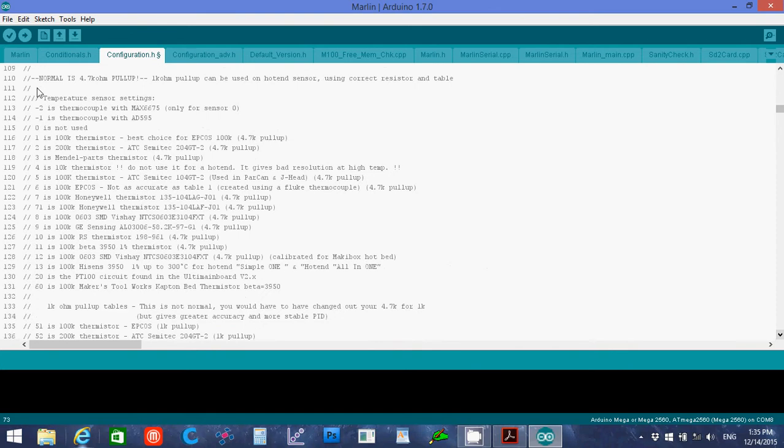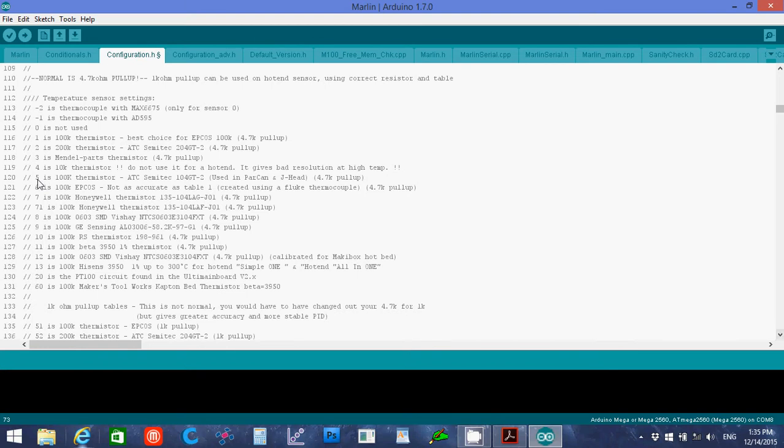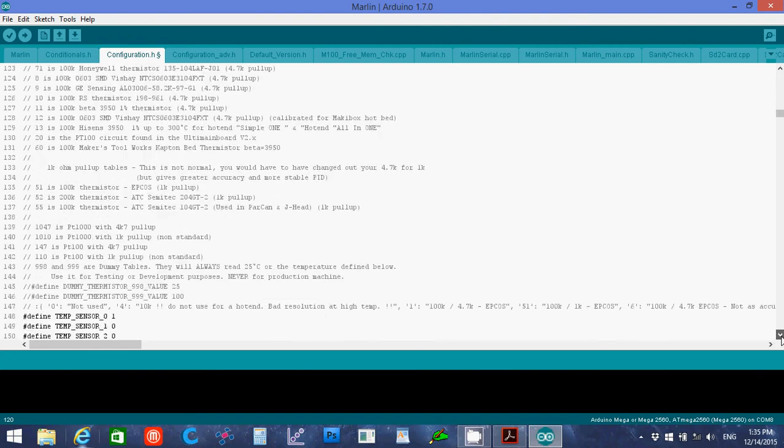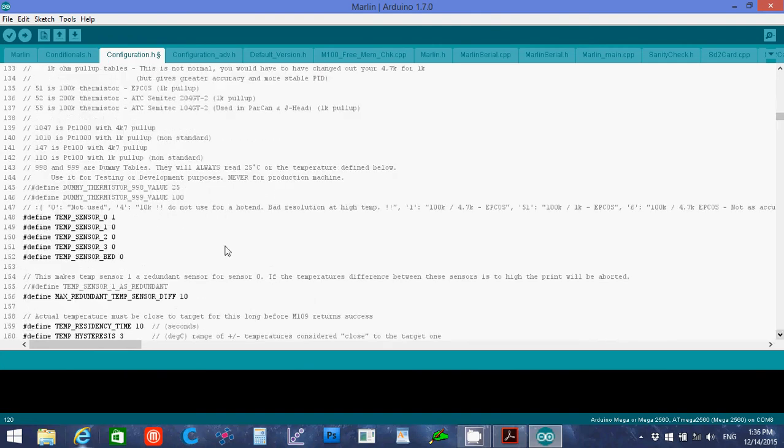For the thermistors, I went onto reprap.org and looked up their hexagon hotend page to define what this is. And it says the types should be five in Marlin. So I'm going to use that number. So down here, five. Now if you have a heated bed, you'll probably have a different sensor number to input here. You'll put that number in here, where it says bed sensor.